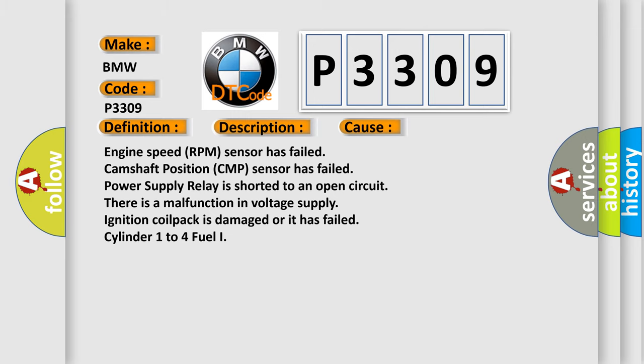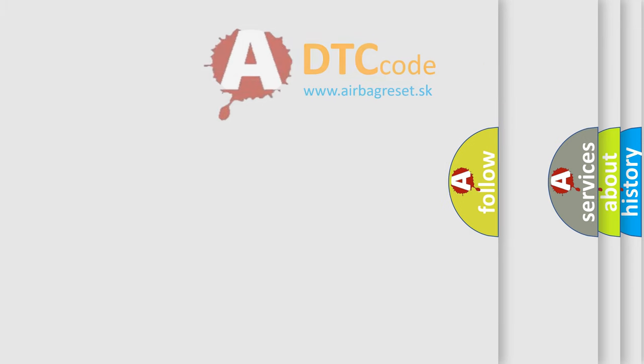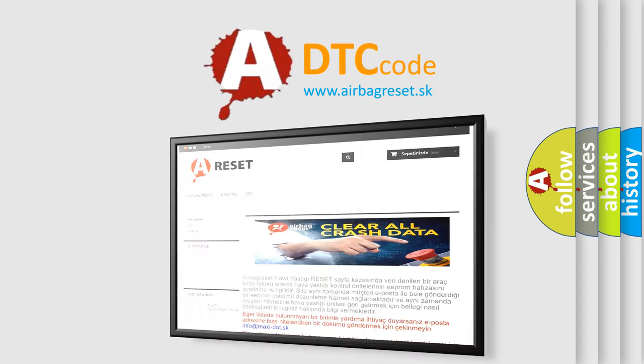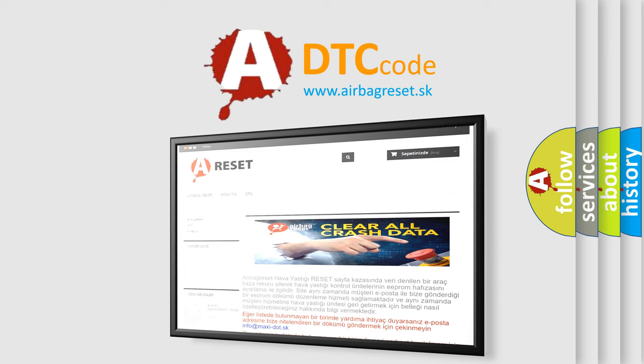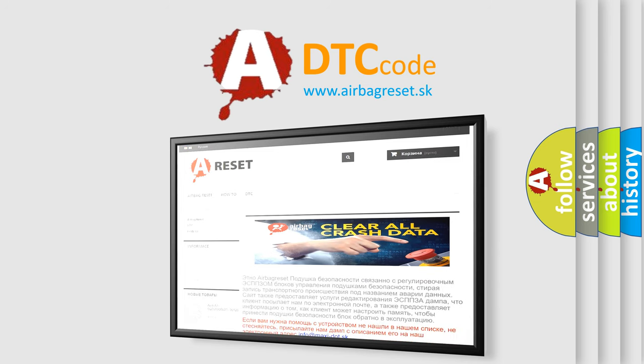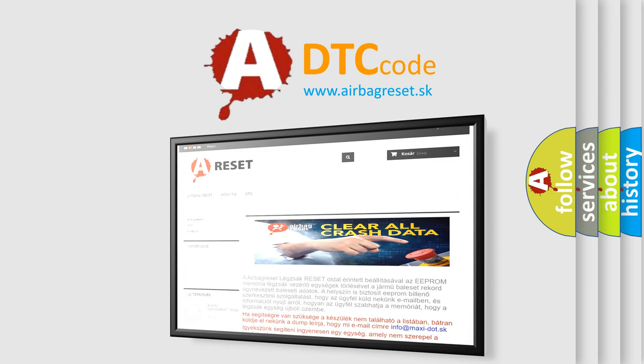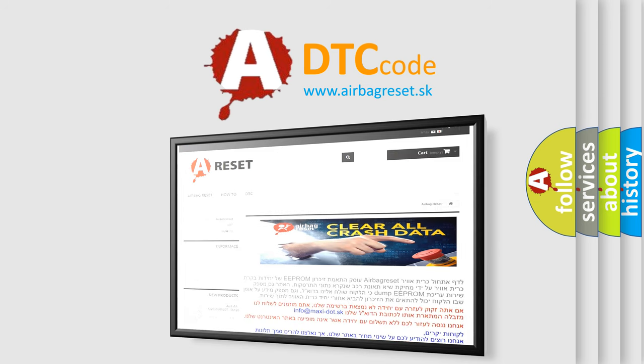The Airbag Reset website aims to provide information in 52 languages. Thank you for your attention and stay tuned for the next video.